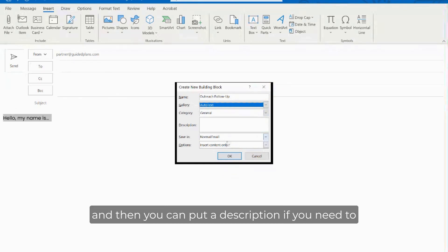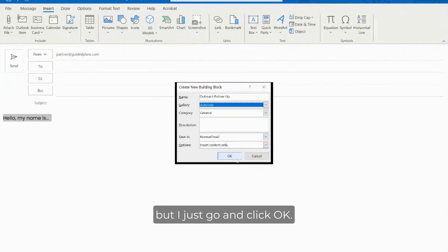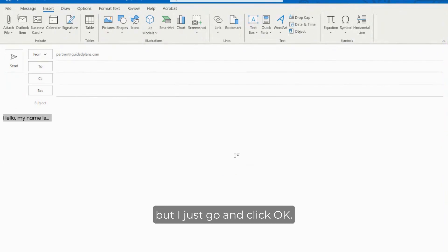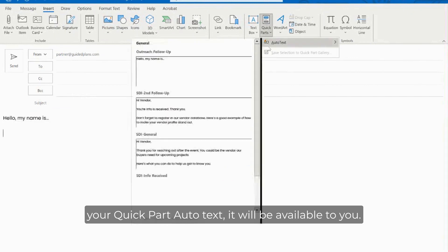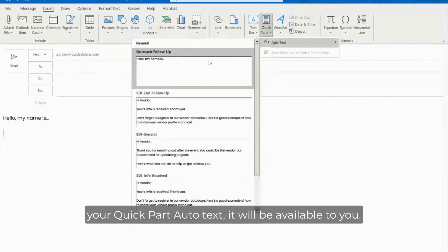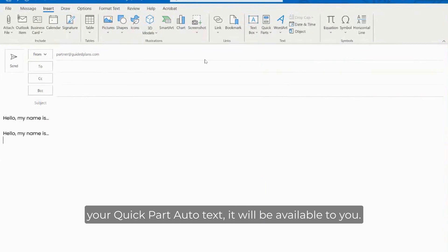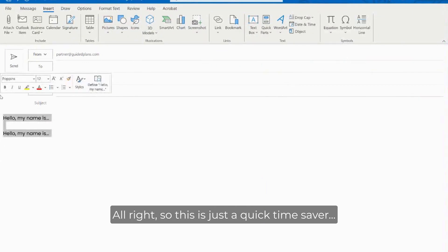So whatever you want to name it save it under auto text and then you can put a description if you need to but I just go and click okay. So now when you go back to your auto text, quick part auto text, it will be available to you.